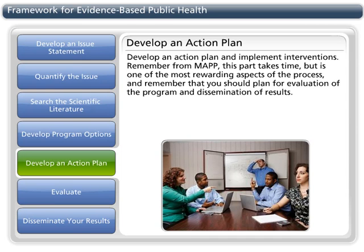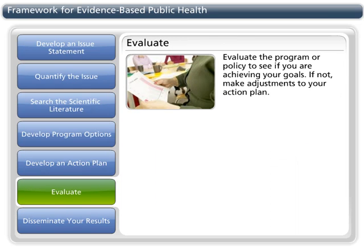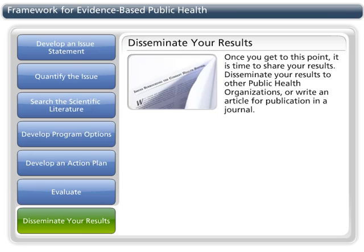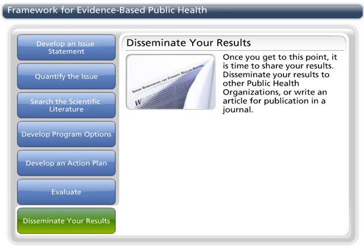You should plan for evaluation of the program and dissemination of results. Evaluate the program or policy to see if you are achieving your goals. If not, make adjustments to your action plan.